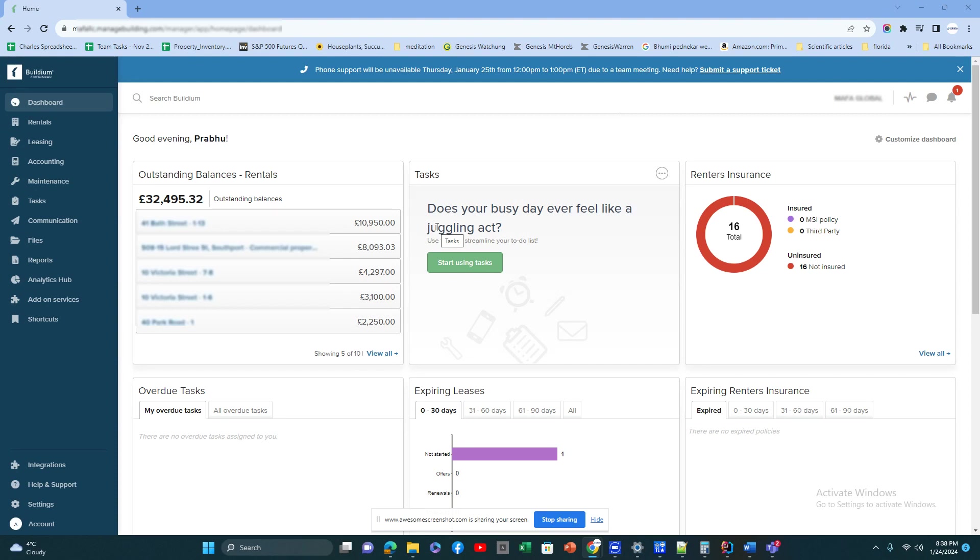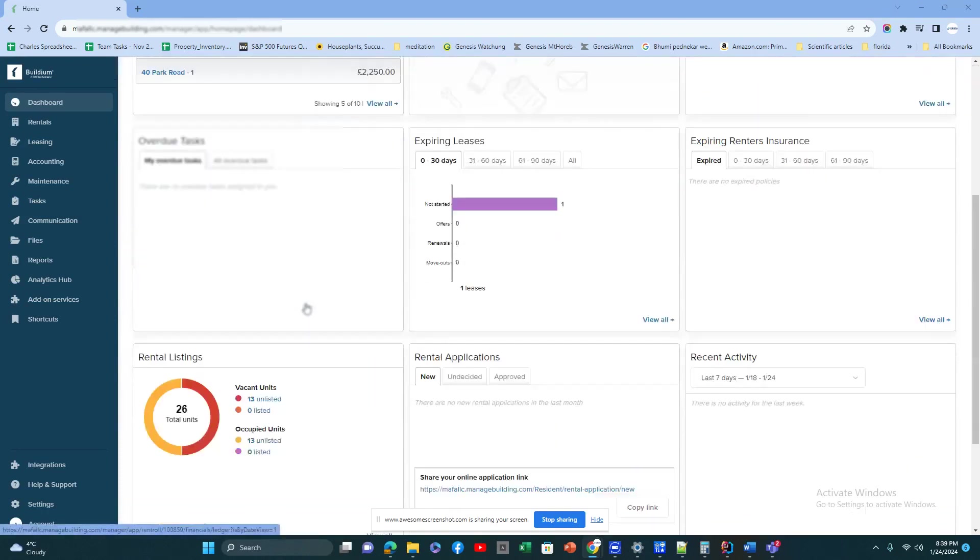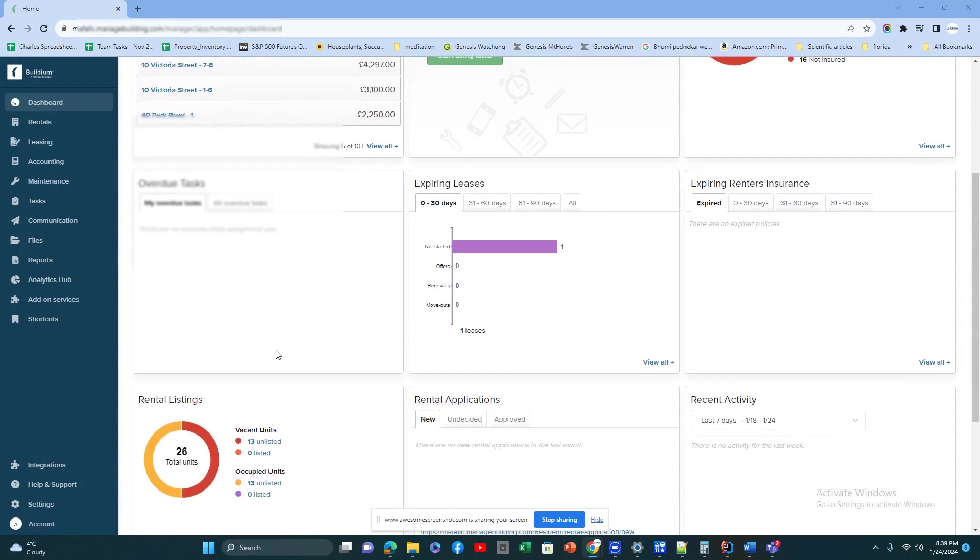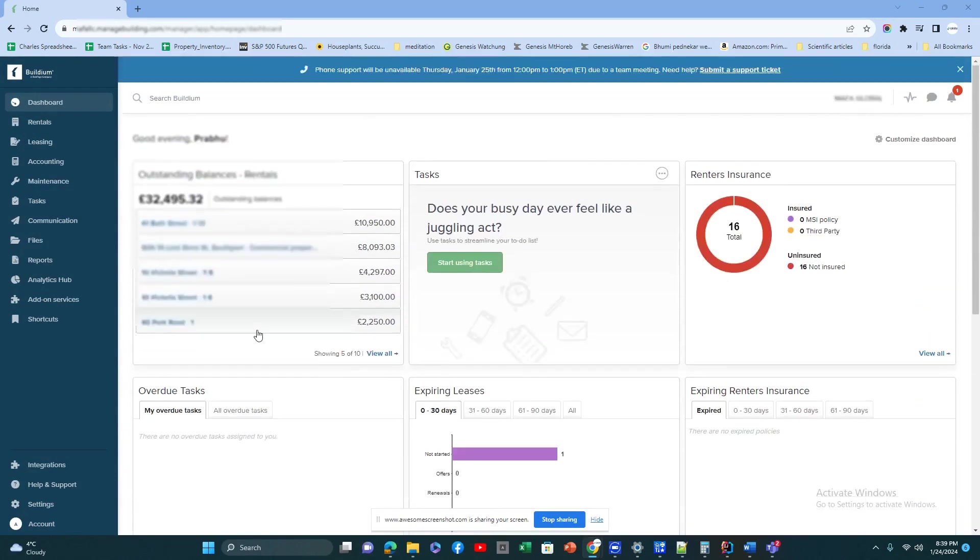It's a cloud-based software so you don't have to install anything. It's pay as you go with pricing per unit depending on the number of units you have. I'm going to give a demo on how this application works, what features it has, and you can take it from there.